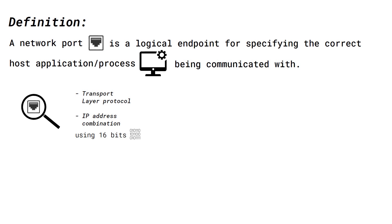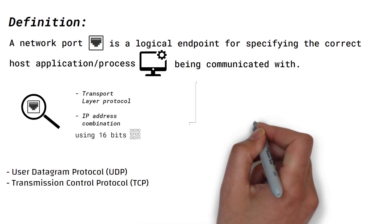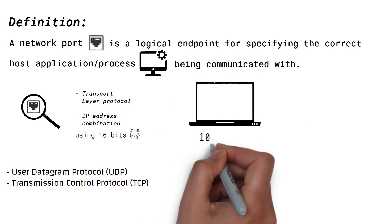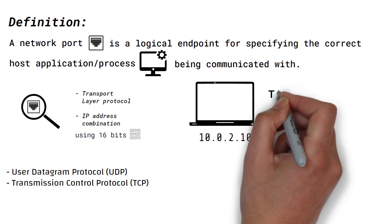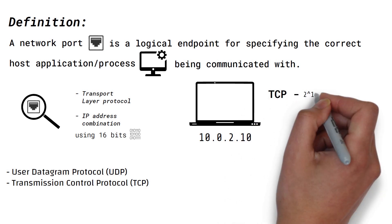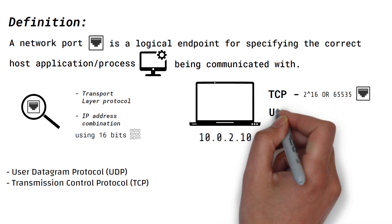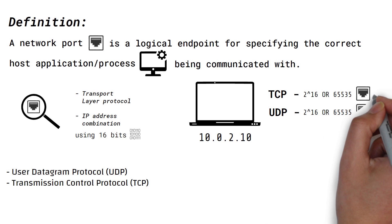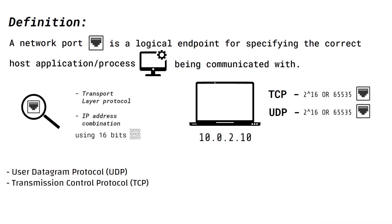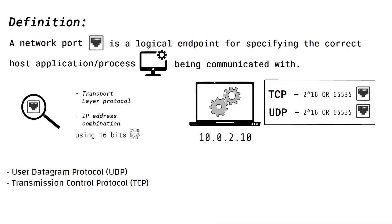A port is identified for each transport layer protocol and IP address combination using a 16-bit unsigned number. The two most prominent transport layer protocols are UDP and TCP. This means for a host with a given IP address, there can be up to 2 to the power 16 or 65,535 ports available for TCP and UDP. Each application or service running on the host could then use zero or more of these ports that are available.